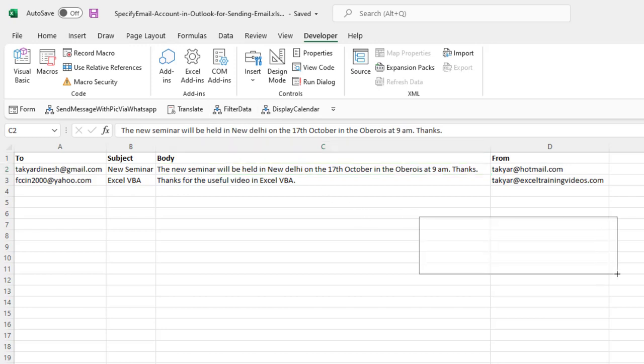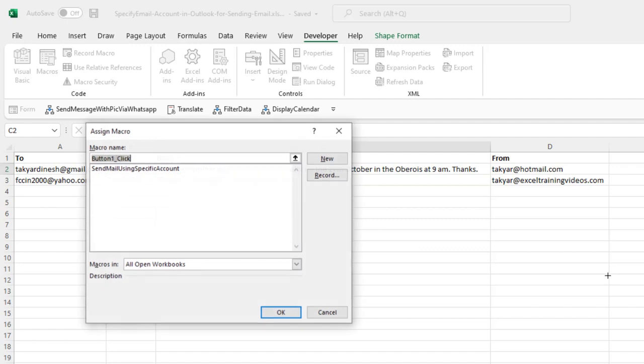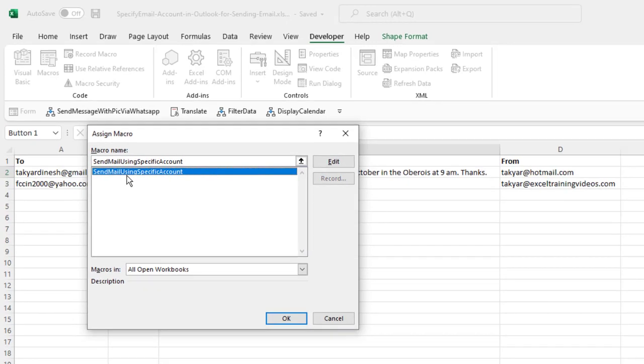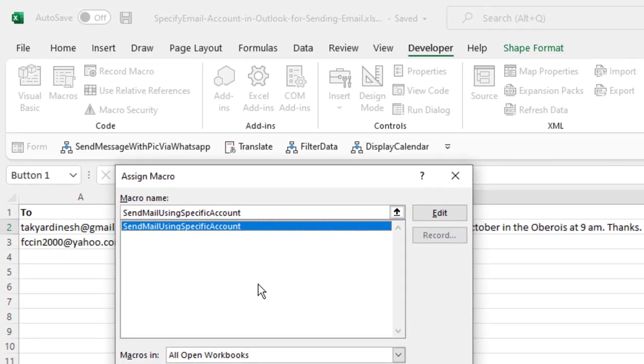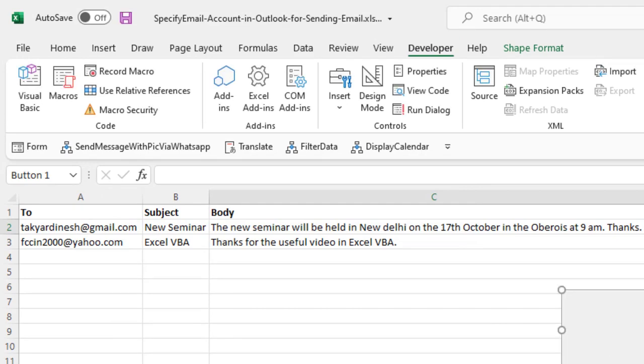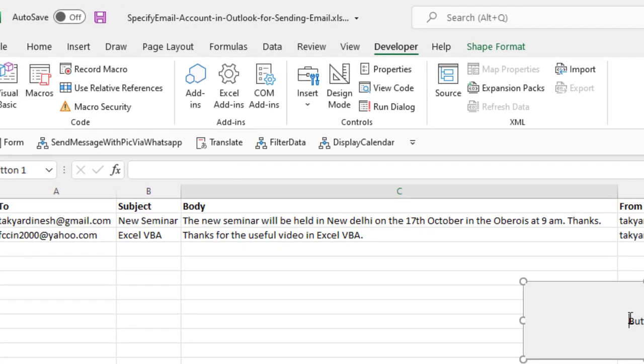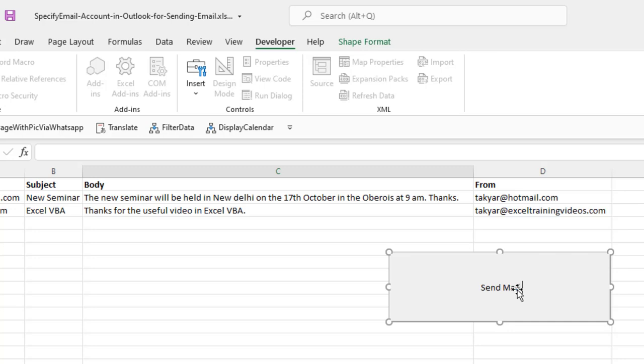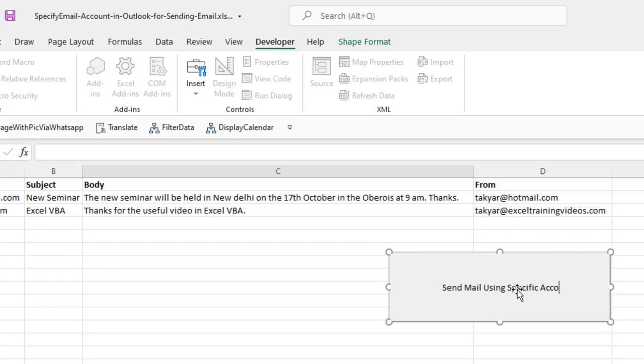I will just click and drag here and I will attach it to this macro here. I will assign that button to send mail using specific account. I can change the caption, send mail using specific account.